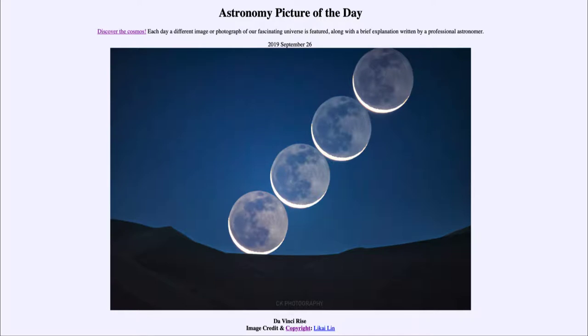And today's picture for September the 26th of 2019 is titled Da Vinci Rise.